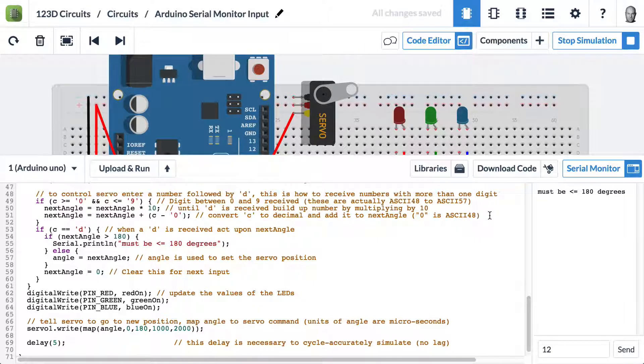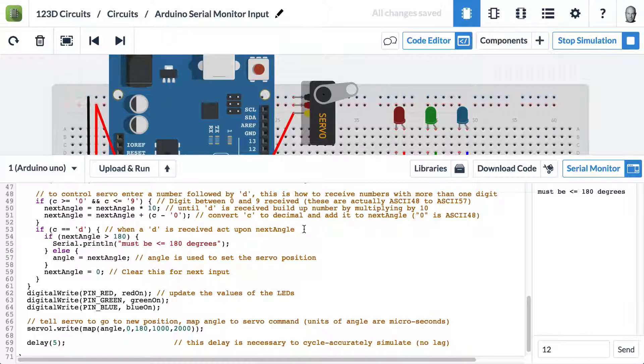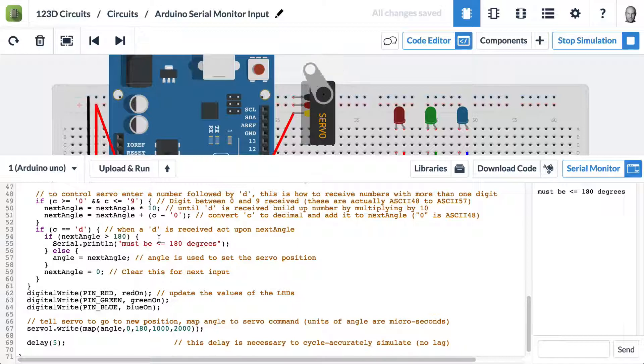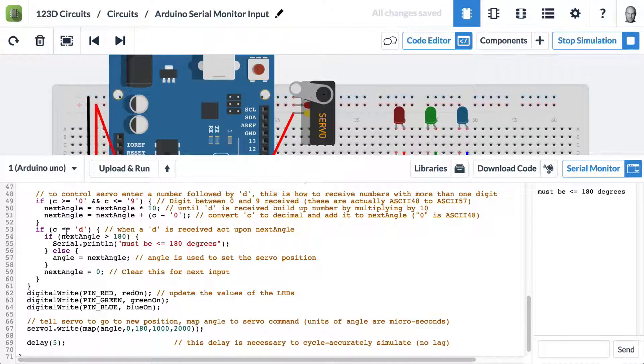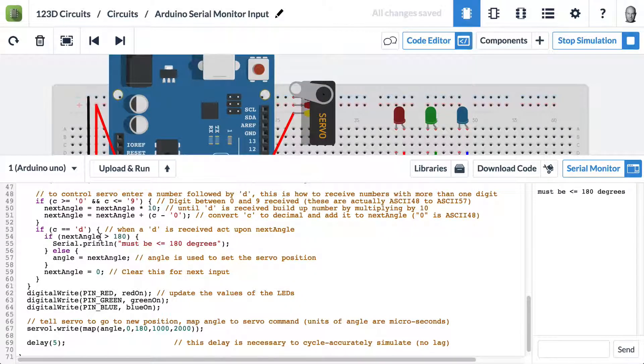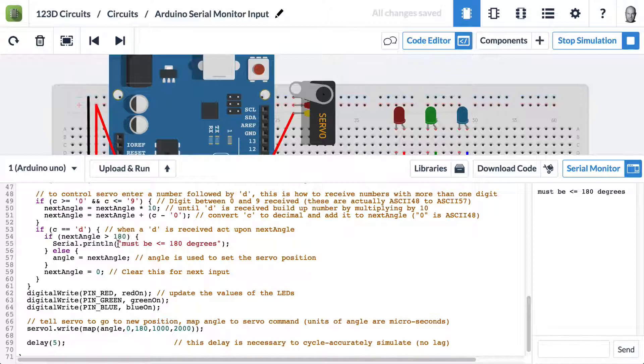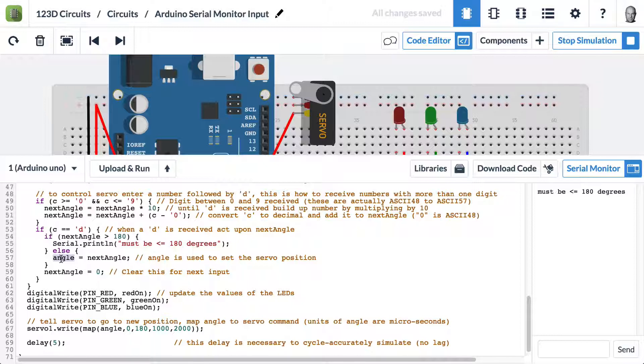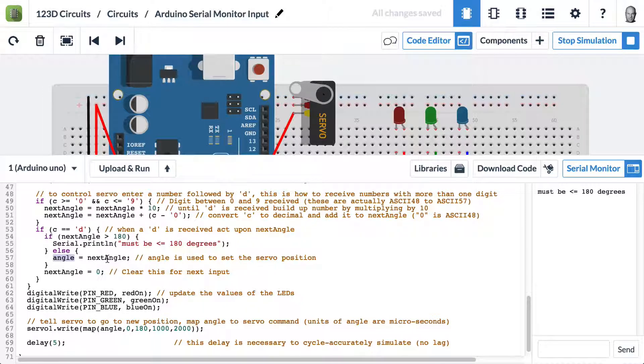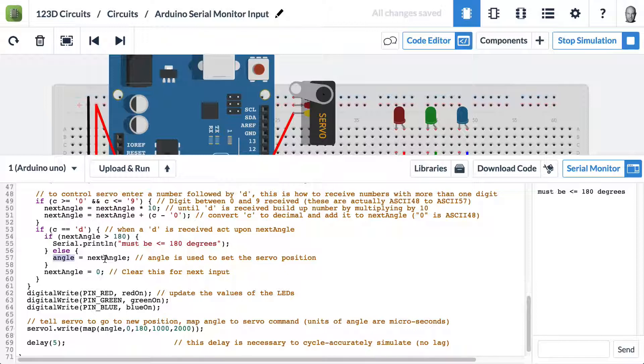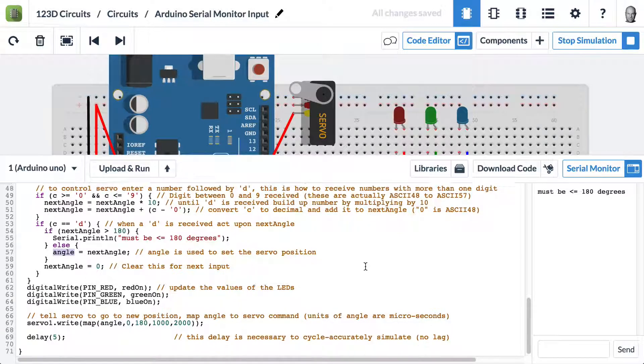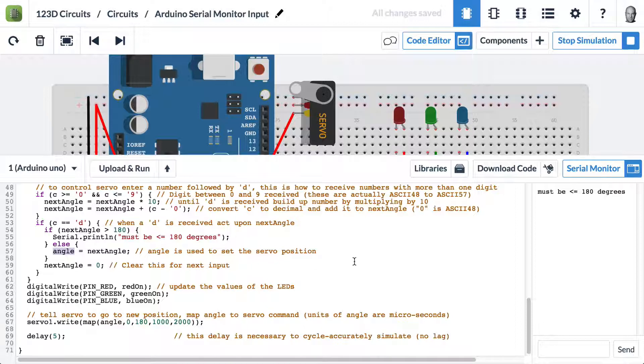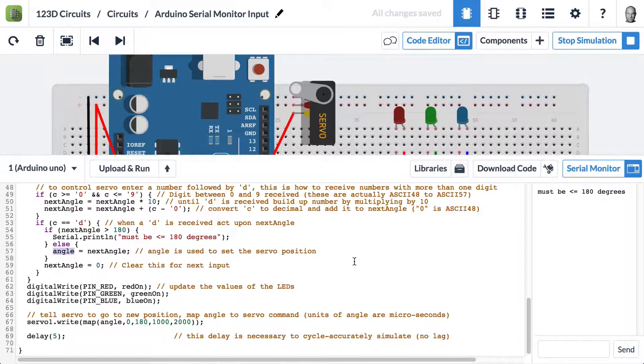After the Arduino has built up a number, it's waiting for a D. If we type a D and hit send, we go through this bit of the code. So if the angle is greater than 180, it outputs this error. If it's less than 180, angle, which is what we use to control the servo, gets written as next angle. For us that was 12. Then we go through the end of the loop and we clear this out, and we get ready for the next input.